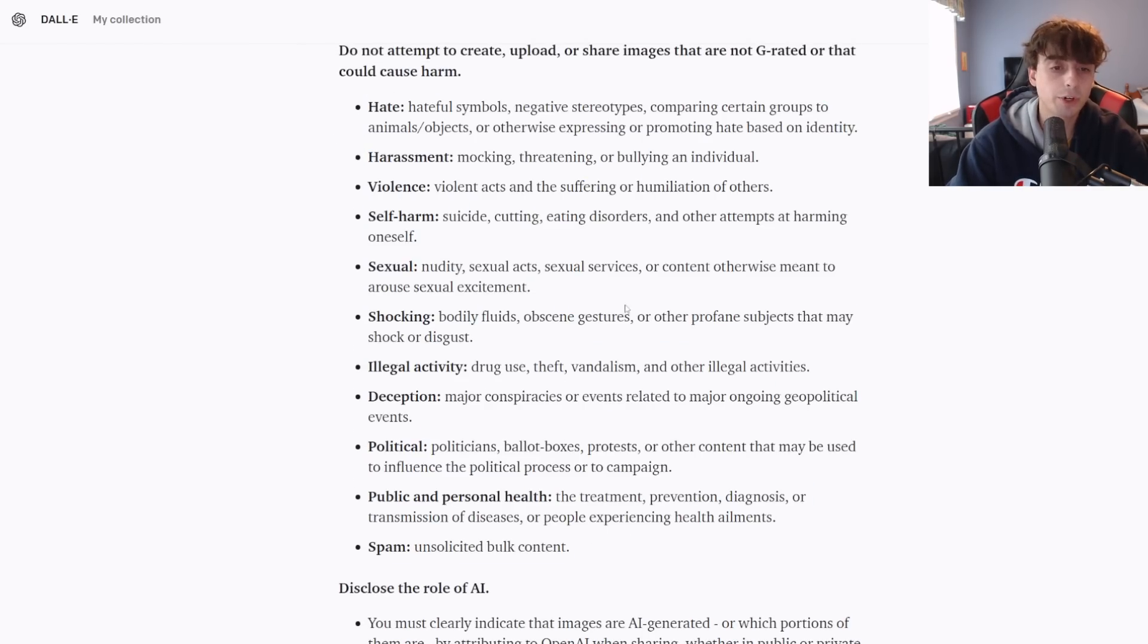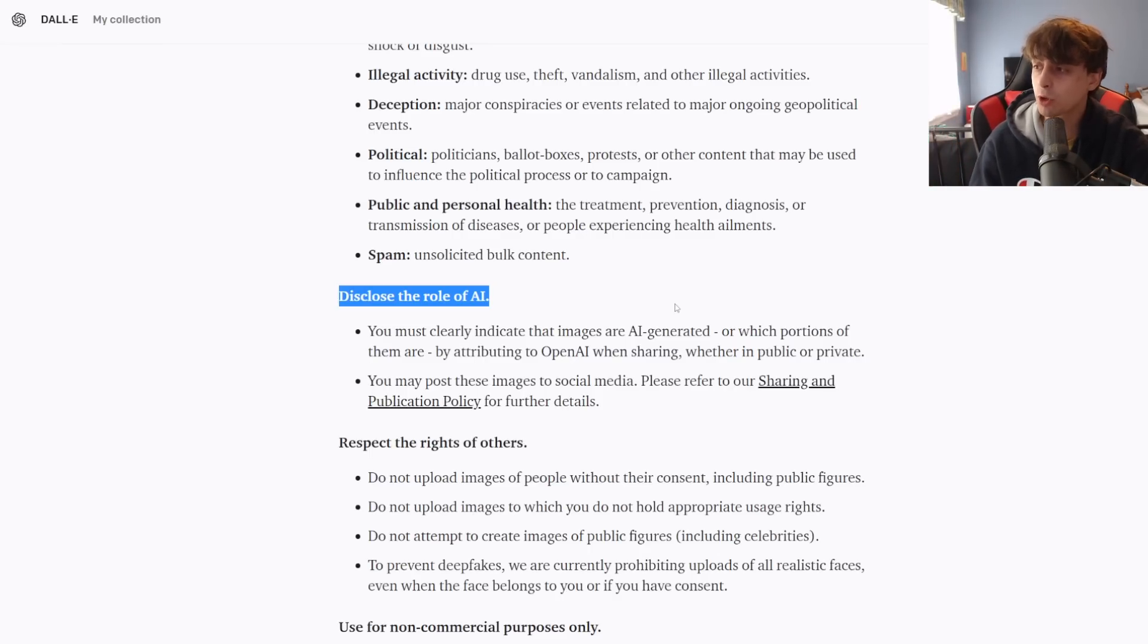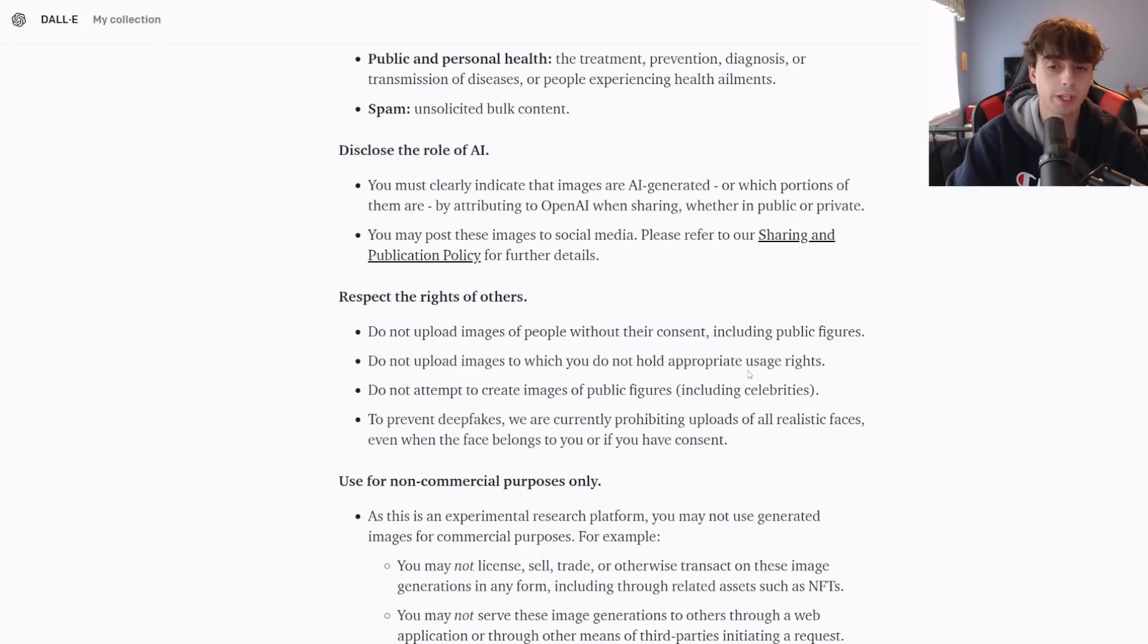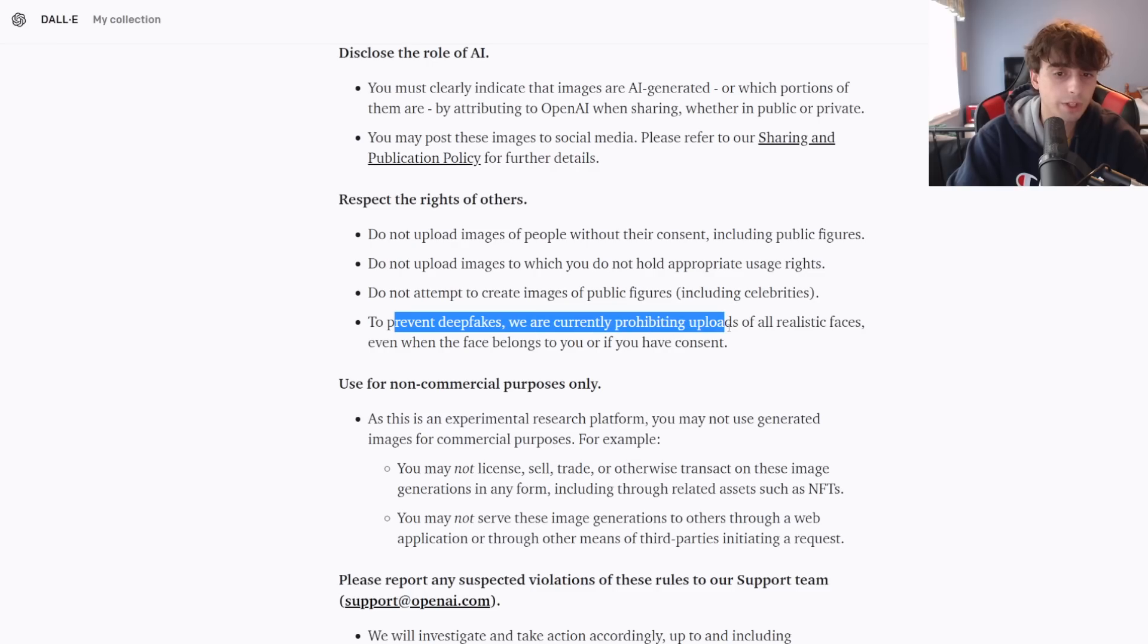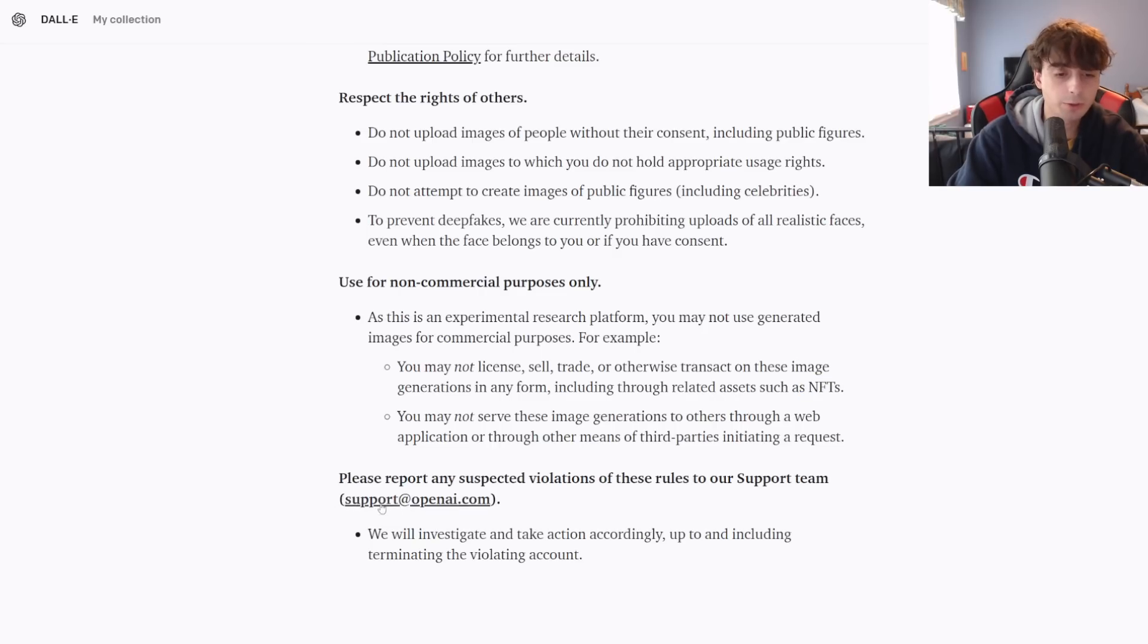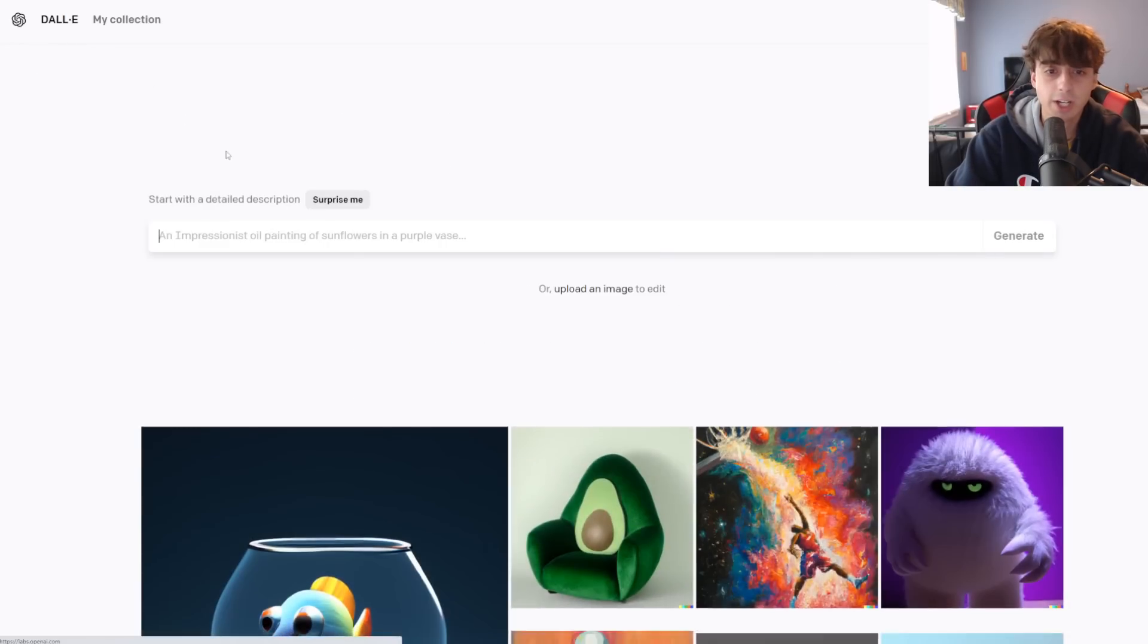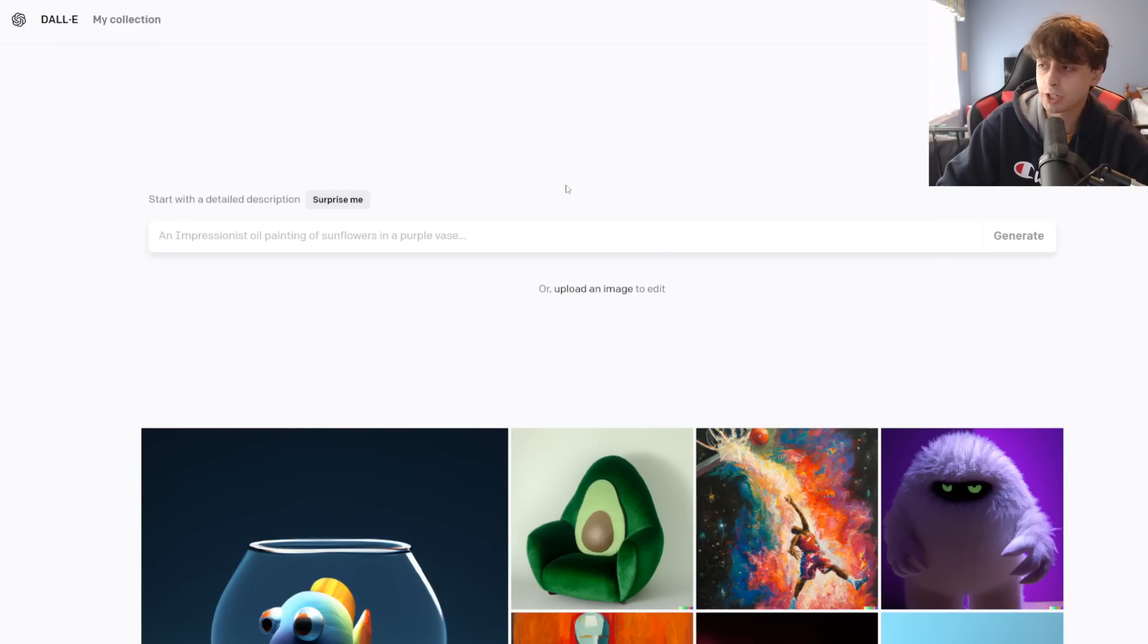You have to disclose the role of the AI. You have to indicate which portions of an image are AI-generated. Respect the rights of others. Don't upload images without their consent. But it doesn't even let you upload images of people at all. No celebrities. They do talk about prohibiting uploads of realistic faces. And non-commercial purposes only. So no NFTs. You don't want to get banned. It's actually very easy to get banned from DALL-E. As we discussed earlier, DALL-E 2 has a prompt limit currently of 50 prompts on a rolling basis every 23 and a half hours.